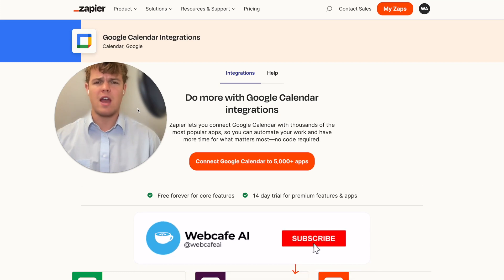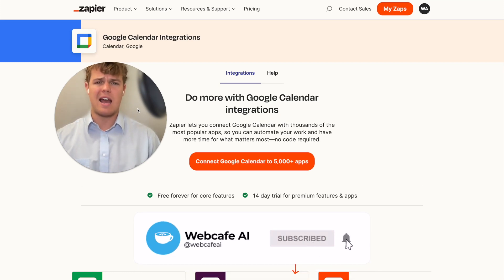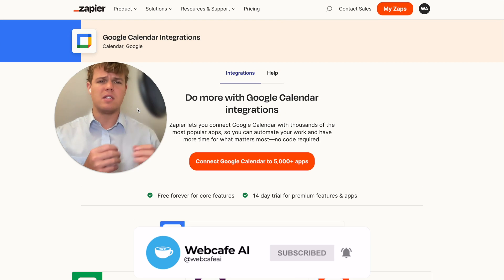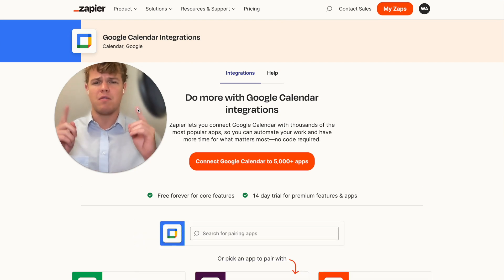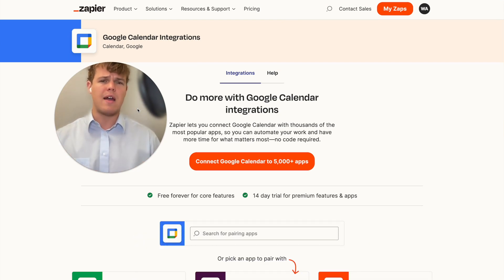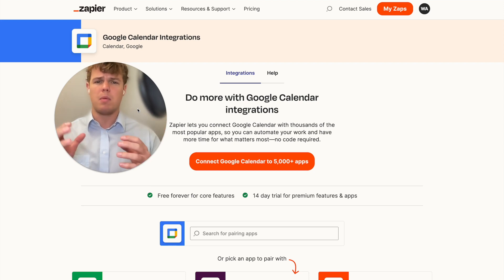Welcome back to Web Cafe AI. We do daily ChatGPT and AI videos for your personal and business life. In today's video, we're going to be looking at the app of Google Calendar and seeing how we can leverage AI with Zapier plus Google Calendar.